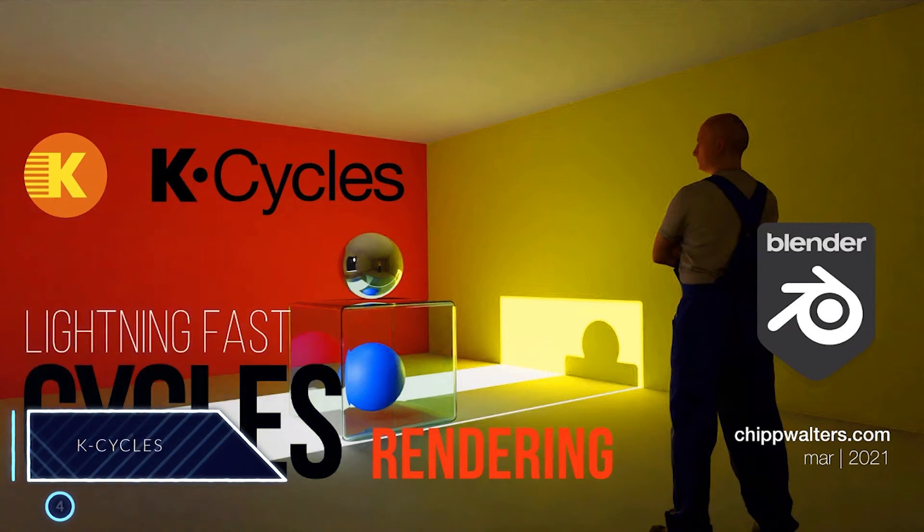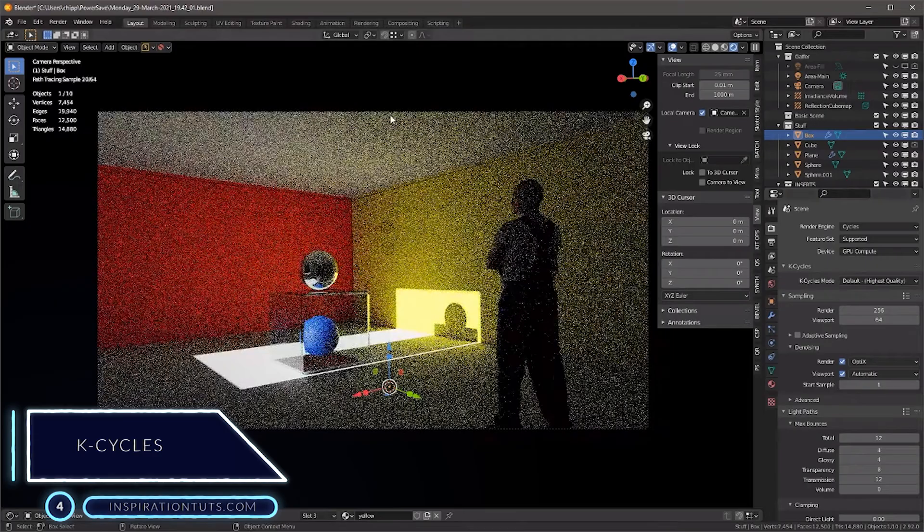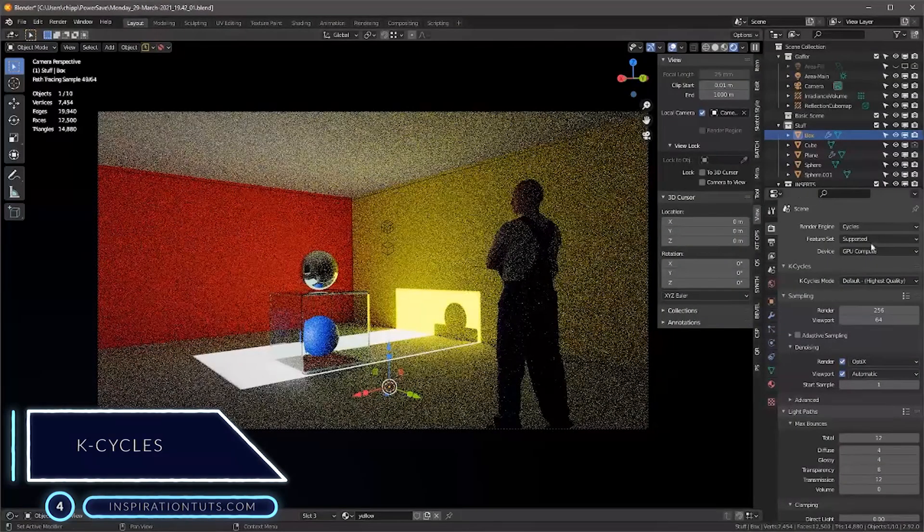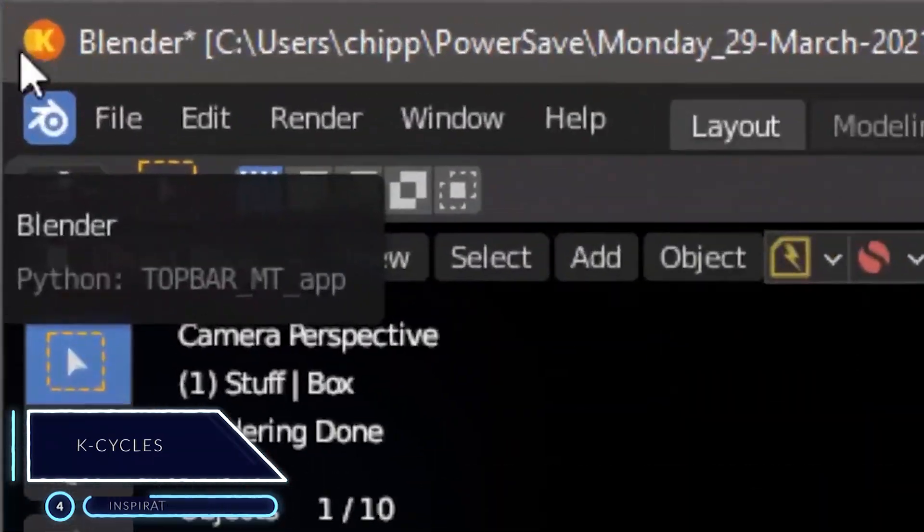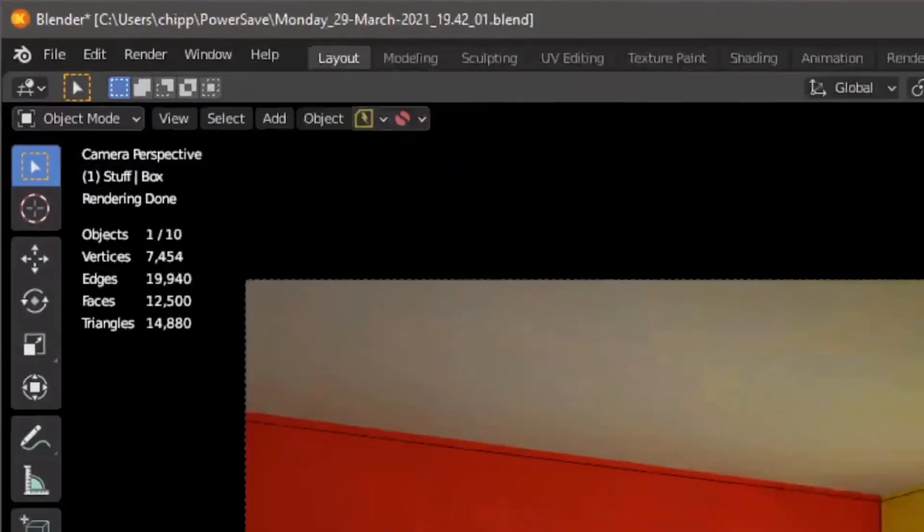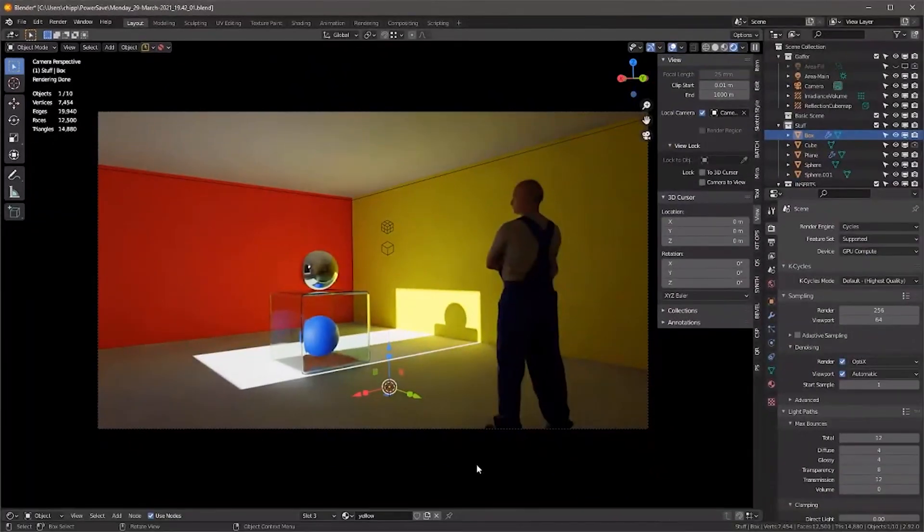Number 4, K-Cycles. K-Cycles is a highly optimized custom build of Cycles render engine, which is wrapped in a custom version of Blender.